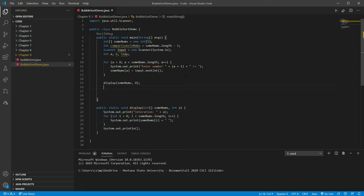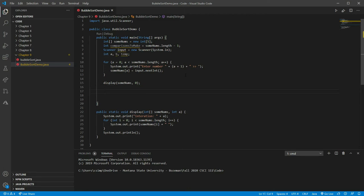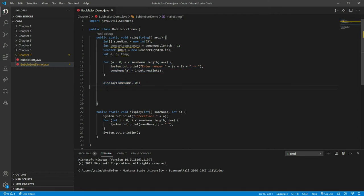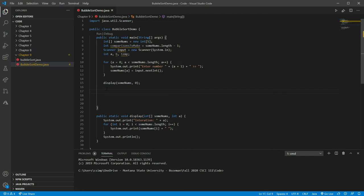We've jumped from step four to step six, and now we'll jump back to step five to implement our bubble sort. We've built our array and printed it for the first time. Now let's build bubble sort. We're going to do: for a equals zero, a is less than someNums.length, a plus plus. This is the first iteration of our bubble sort. We immediately go to the interior nested loop.